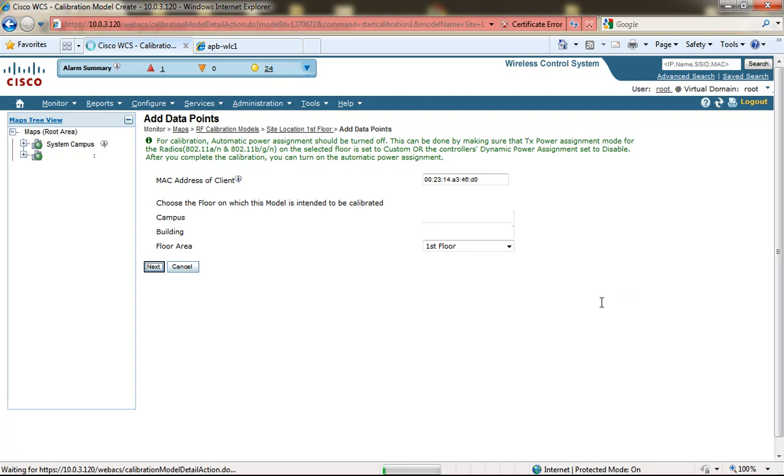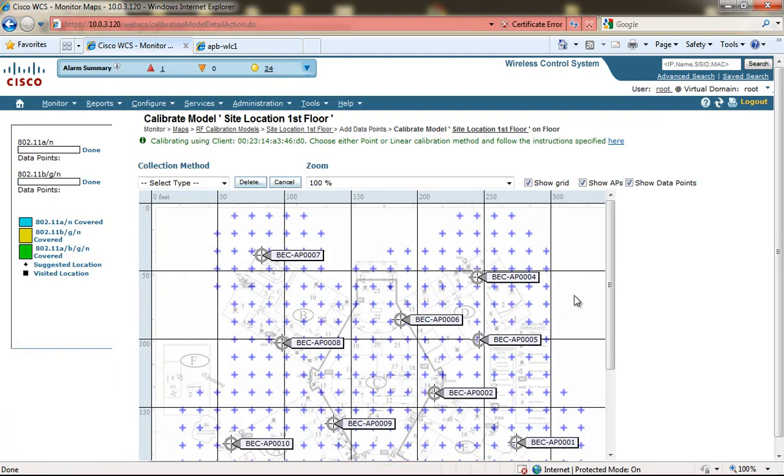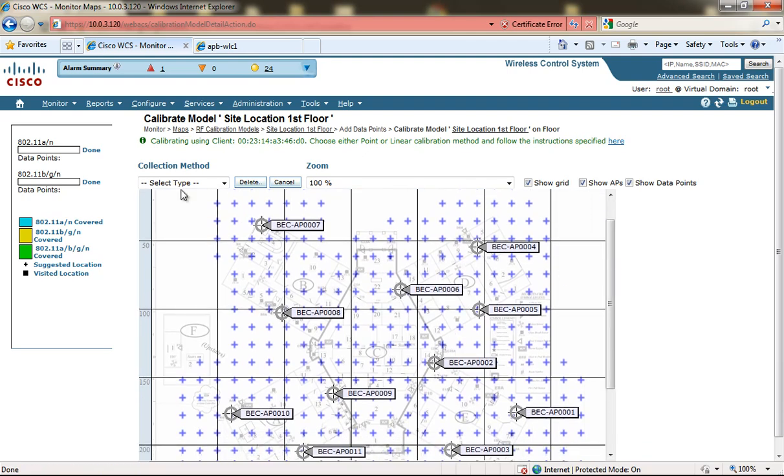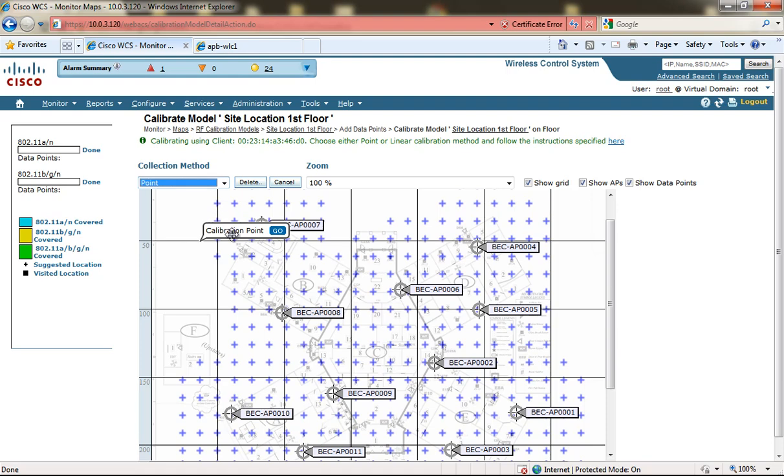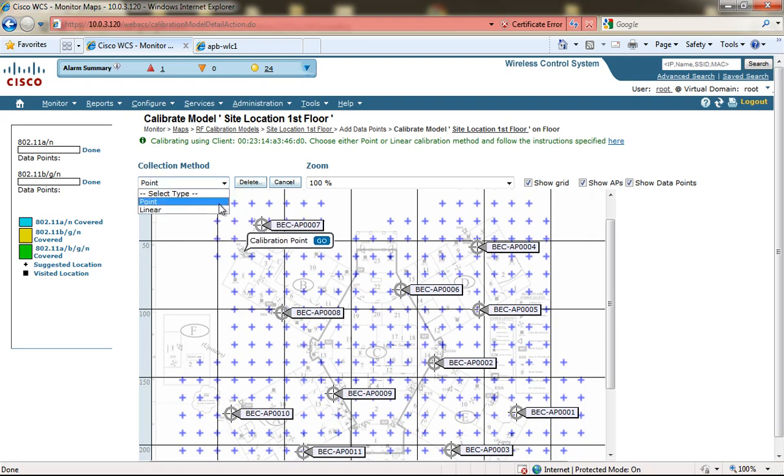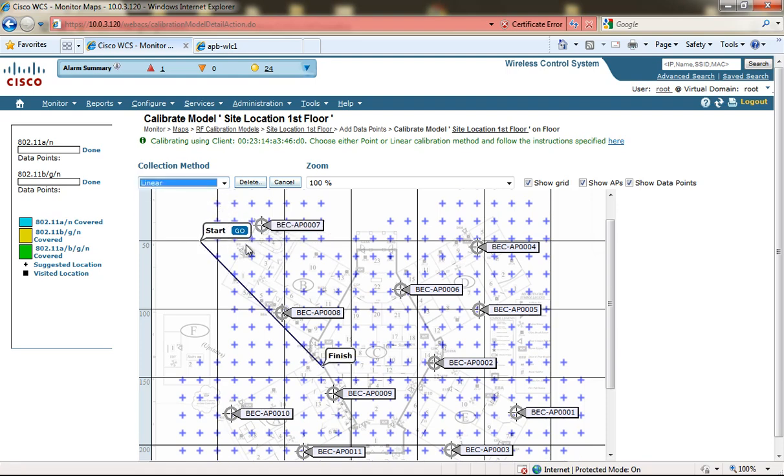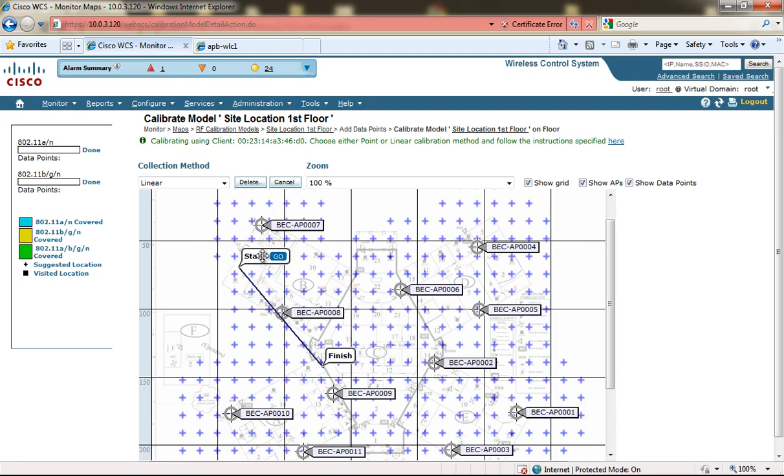The system will process this information for a moment and display the map. From the map you have the ability to add point collection methods or linear collection methods. The linear allows you to begin and end at a linear path to collect data rather than a single point collection.